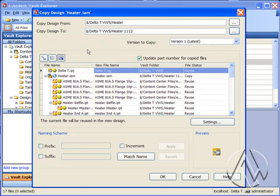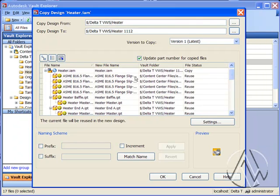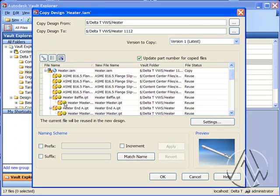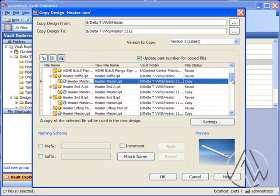The next thing I want to do is identify the parts that need to be copied for the new design. I want to copy the assembly file that's already marked. I do not want to copy the content center information, but I do want to copy just about everything else for this practice. Here's the heater master part. Let's go ahead and mark that as a copied item. You'll notice that it actually changes wherever it's referenced.